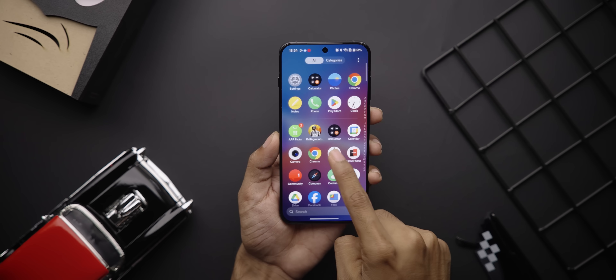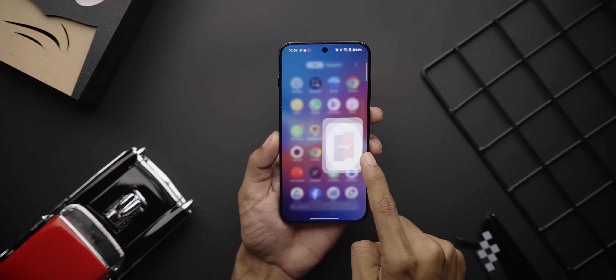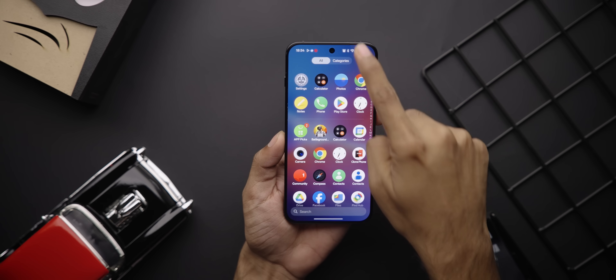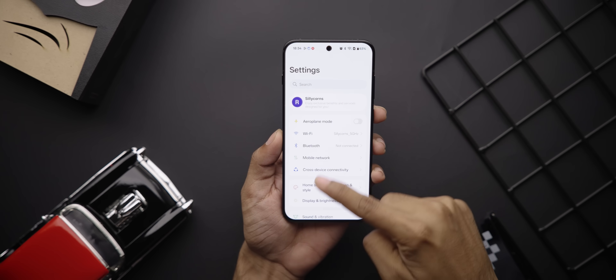The whole UI feels super smooth. Oxygen OS was already very smooth before, but this takes it to a whole another level.